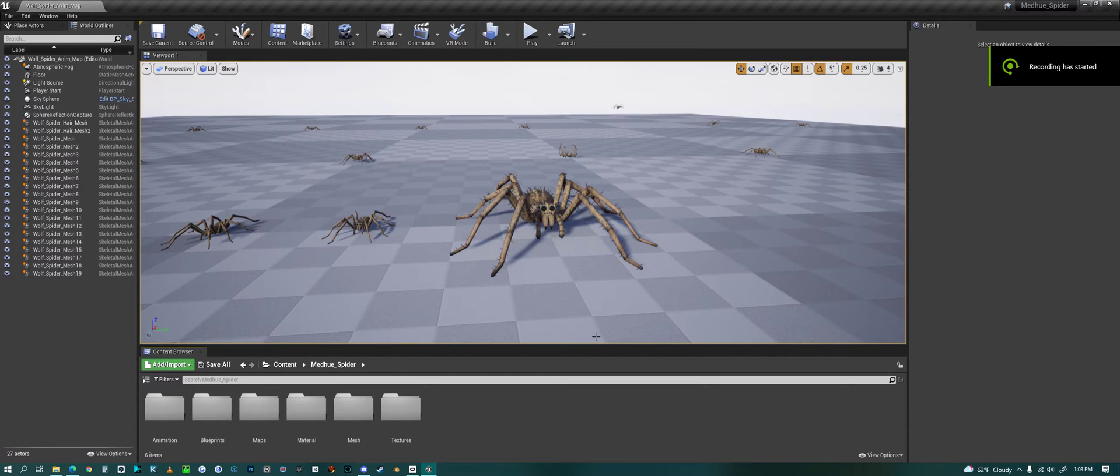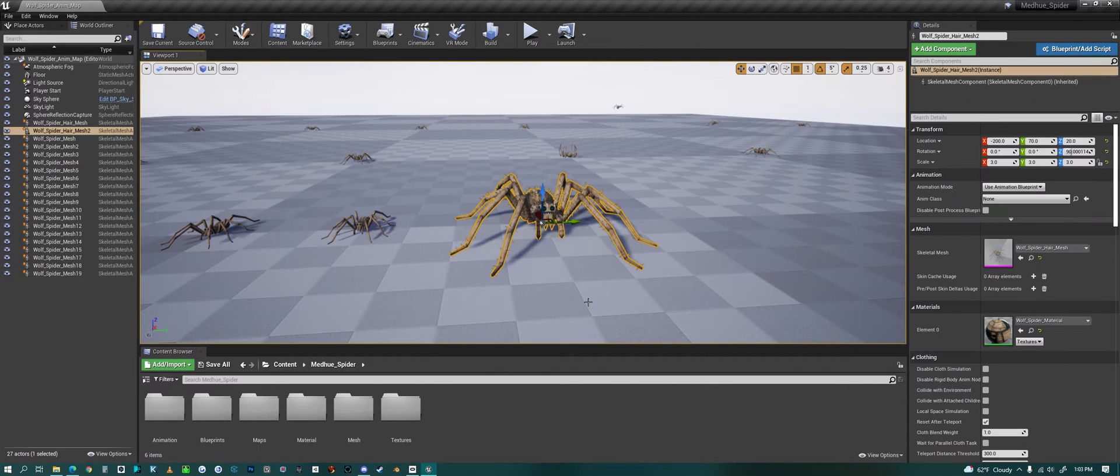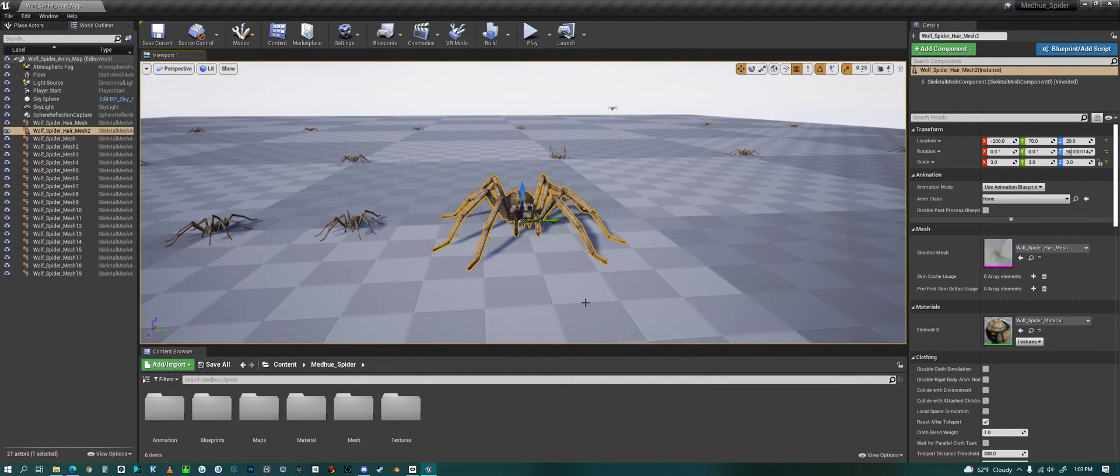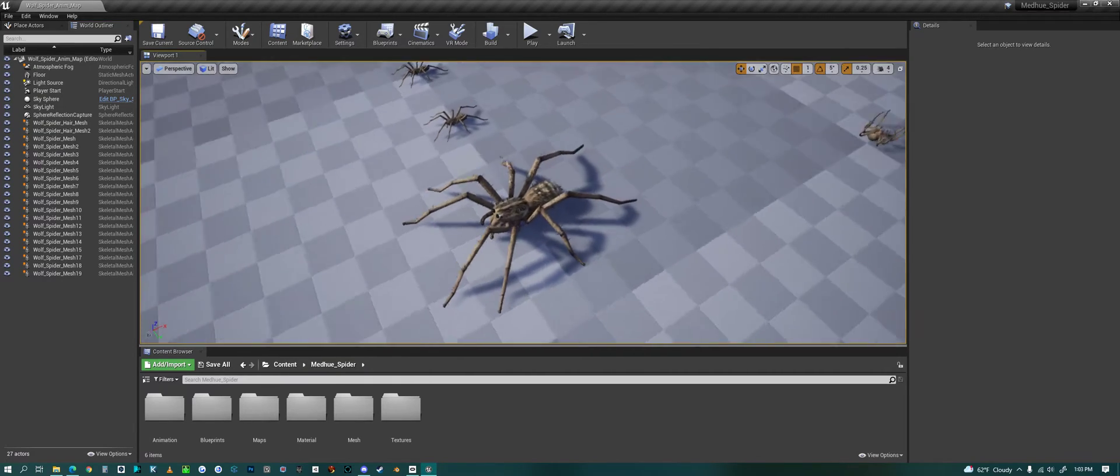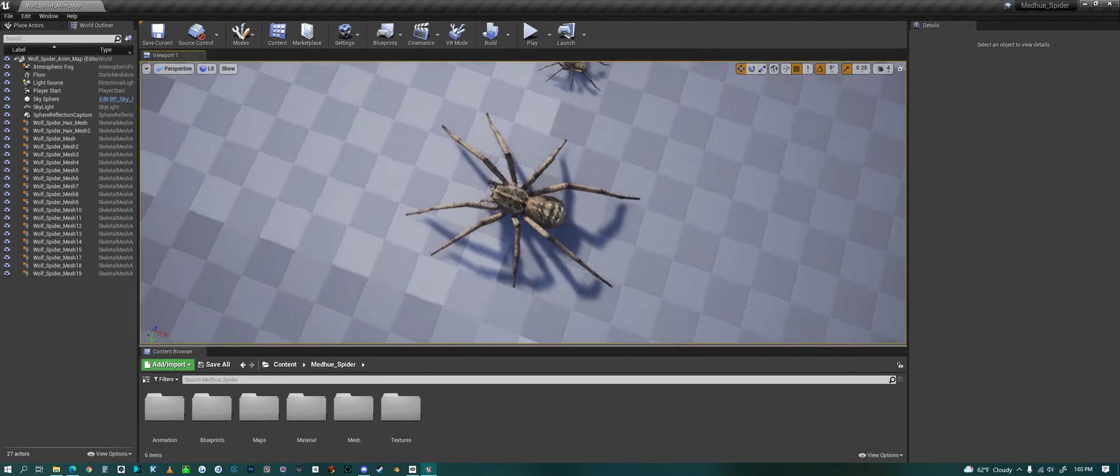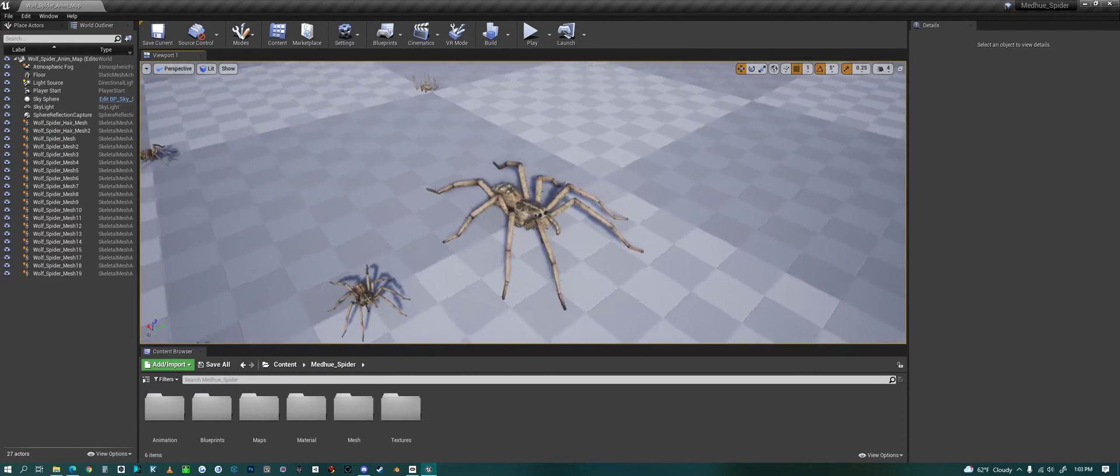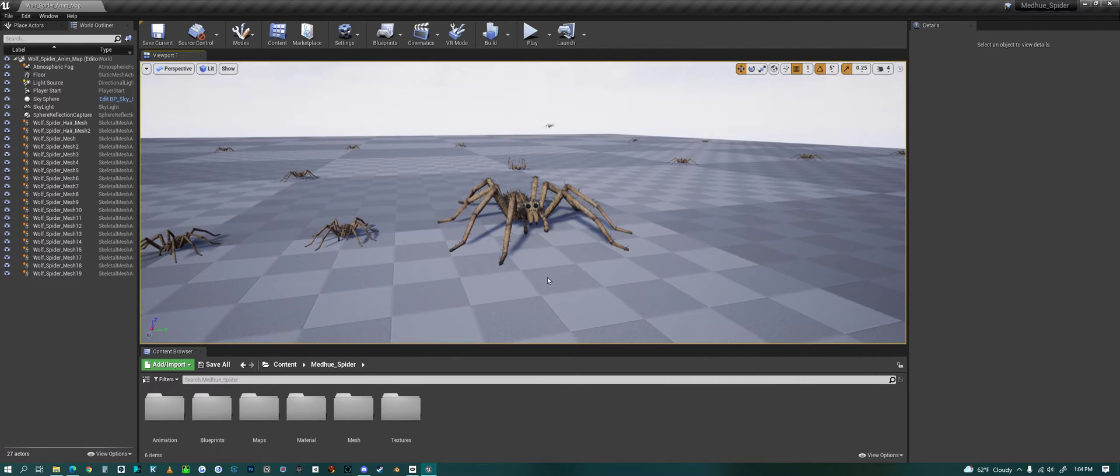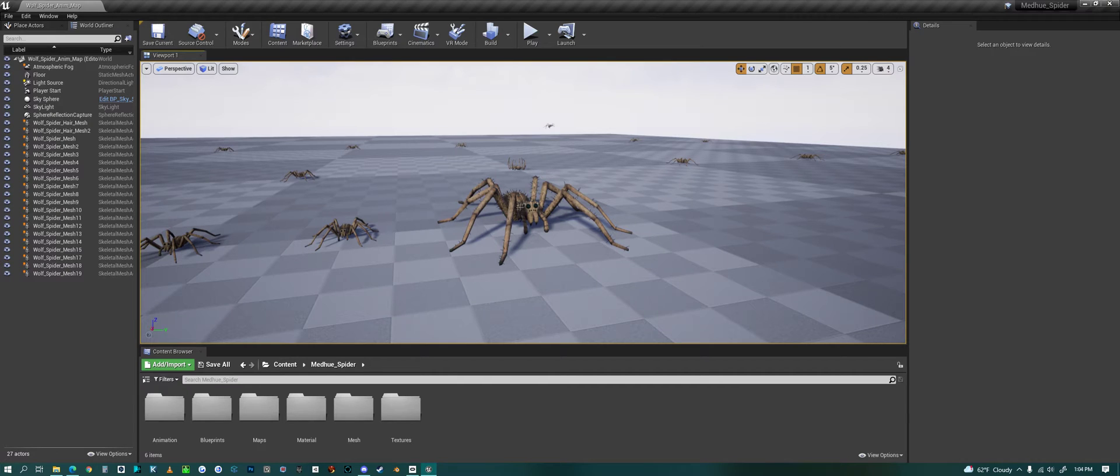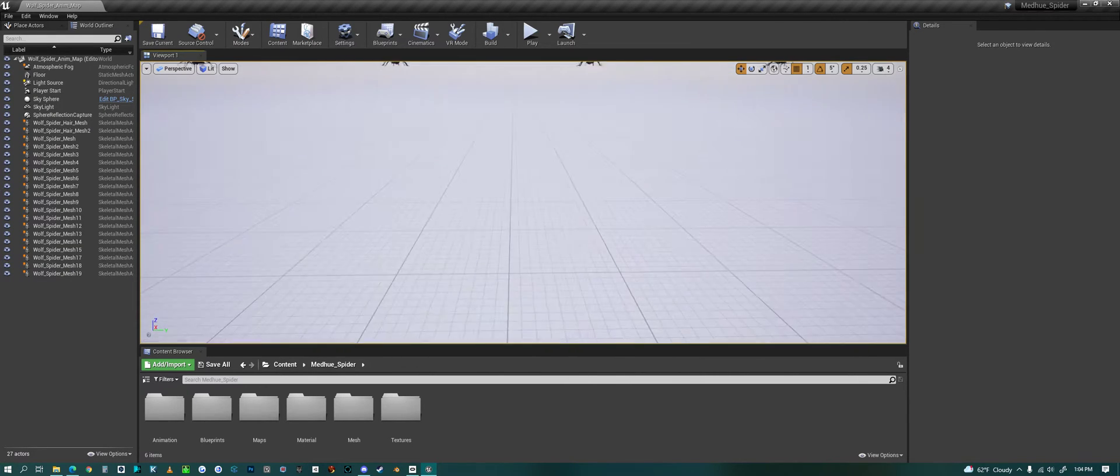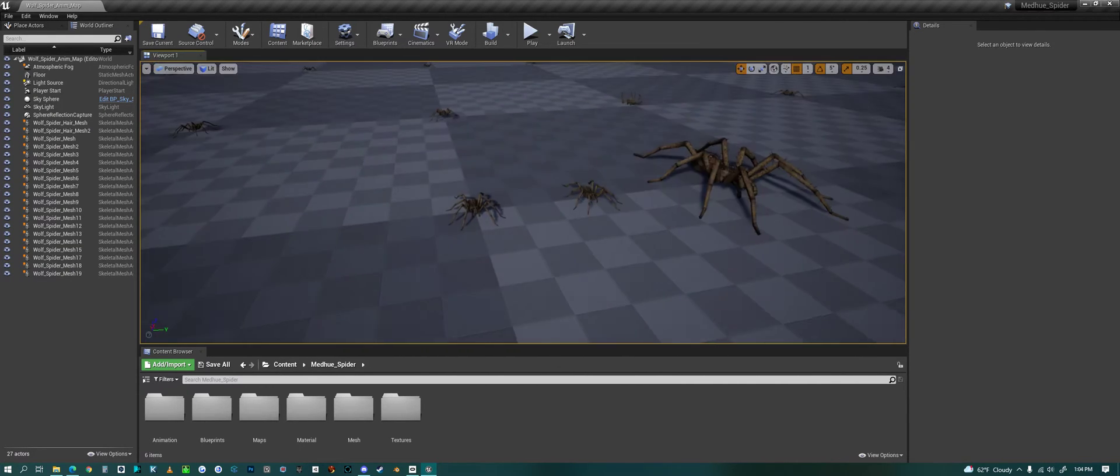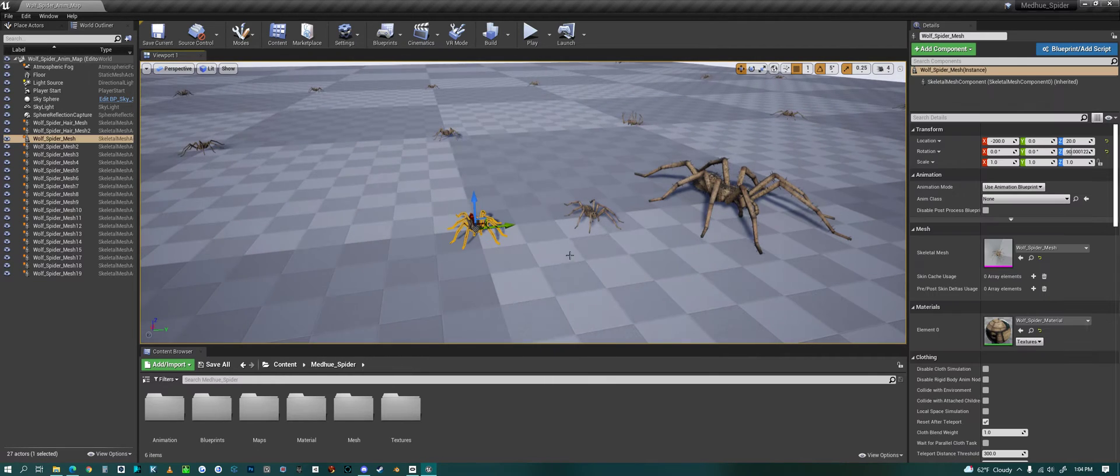Hello everyone, today we are looking at my wolf spider in Unreal Engine. We can take a spin around him and look at the wolf spider. There's two versions: the hair version which has just under eight thousand triangles, and then there is a hairless version which is only less than three thousand triangles.